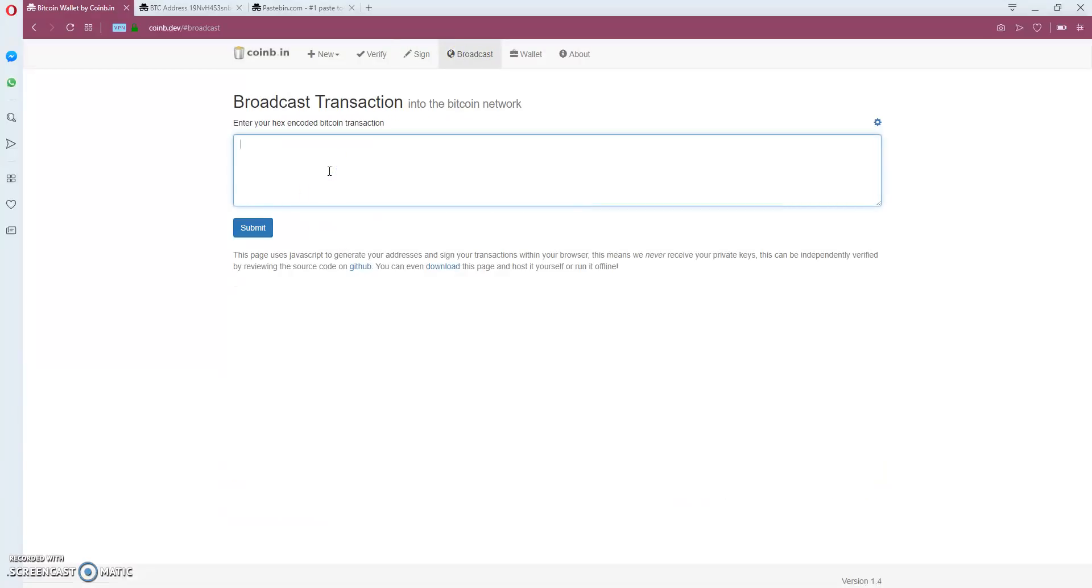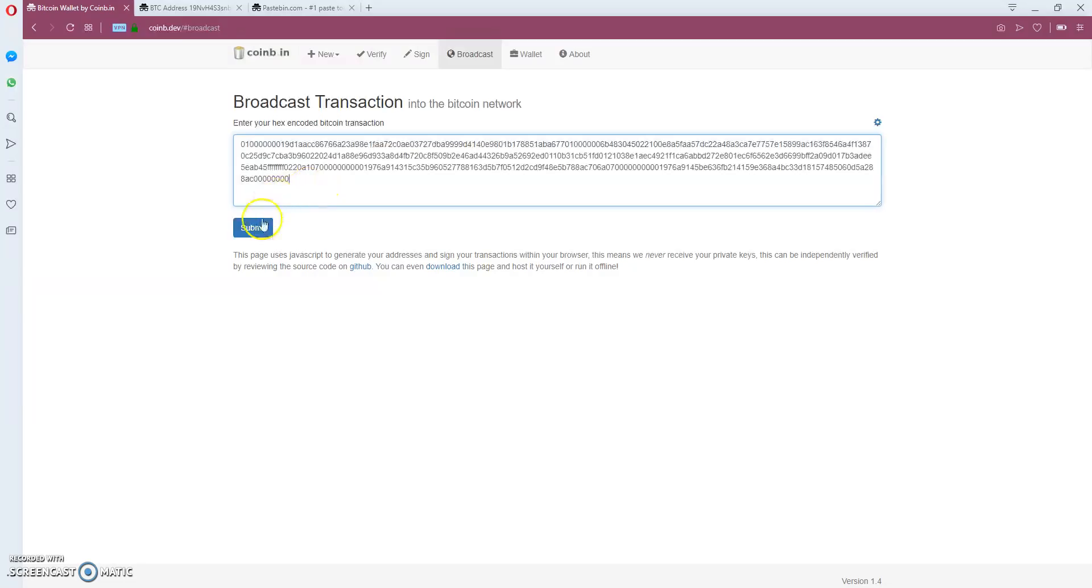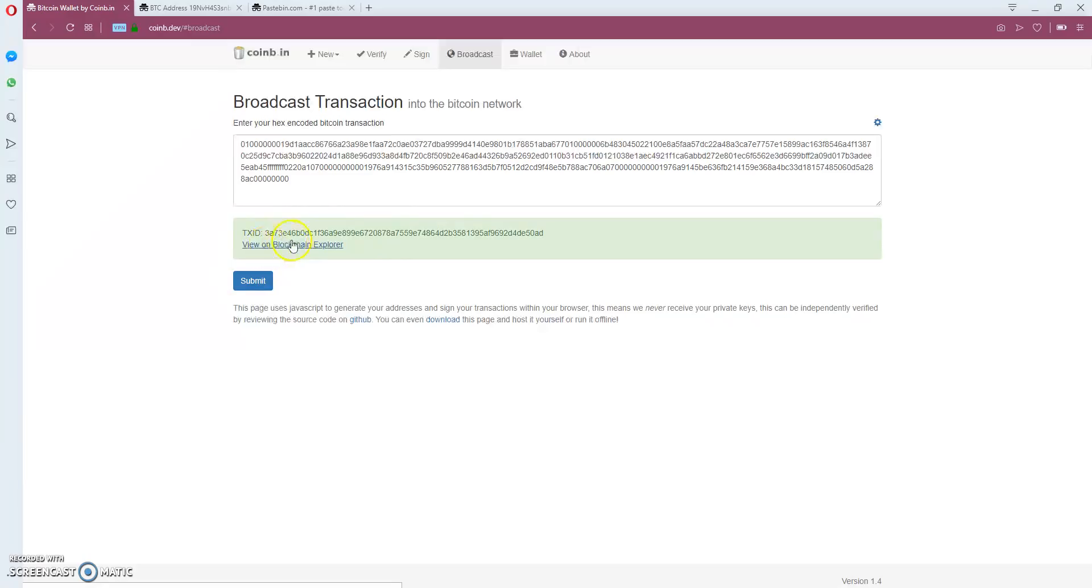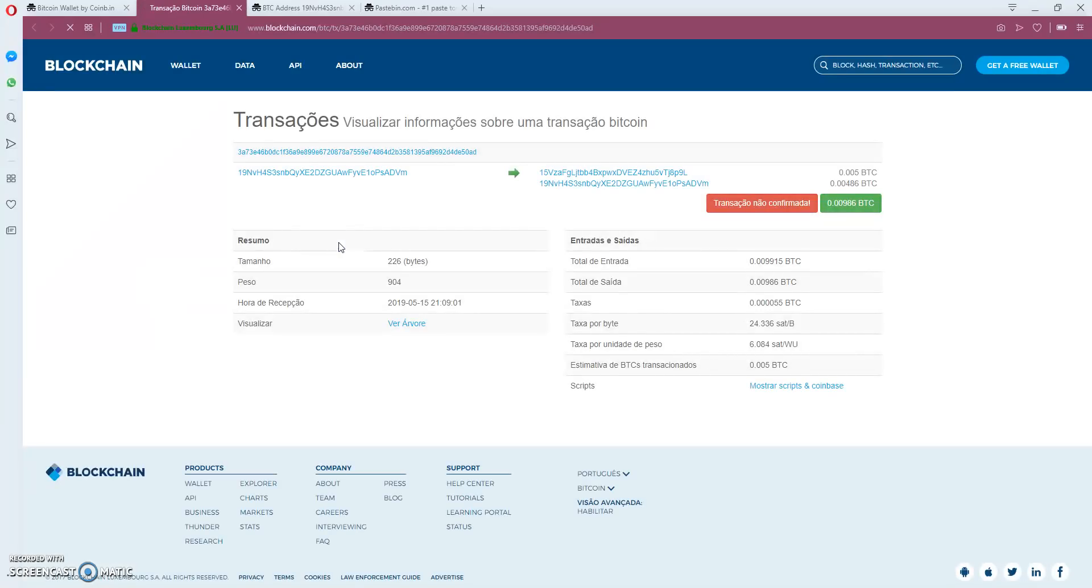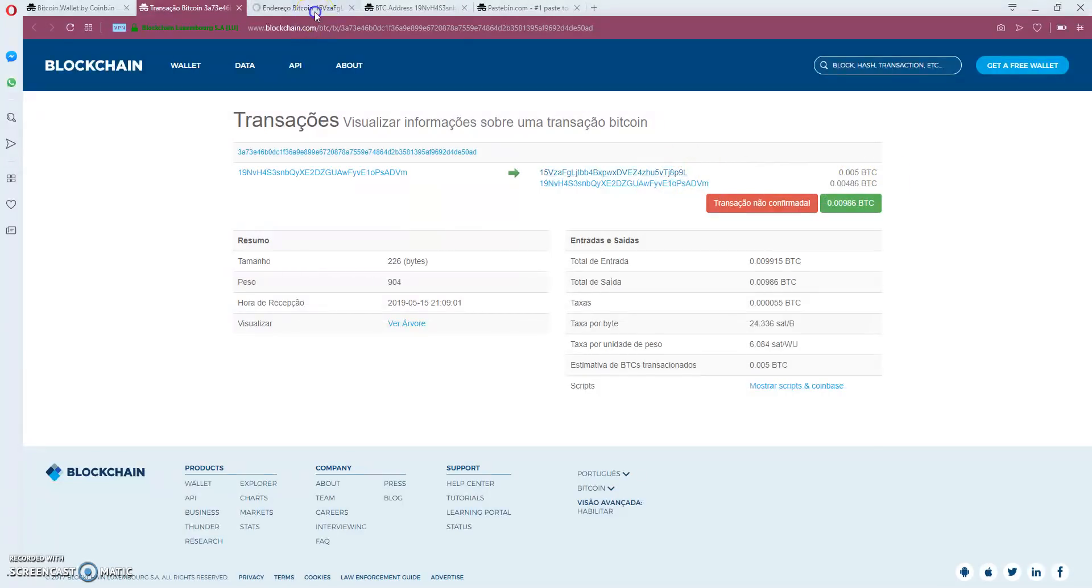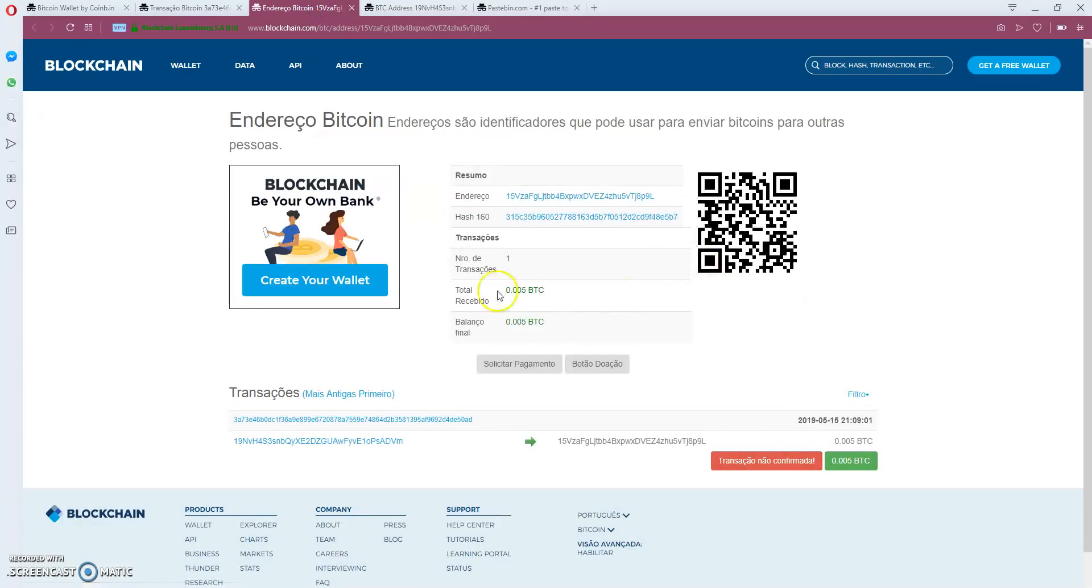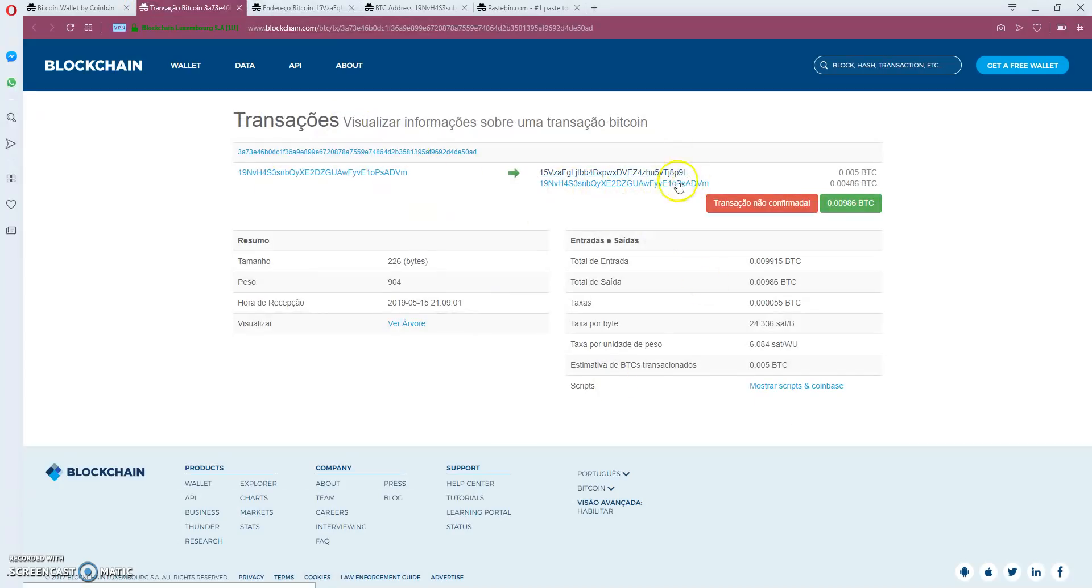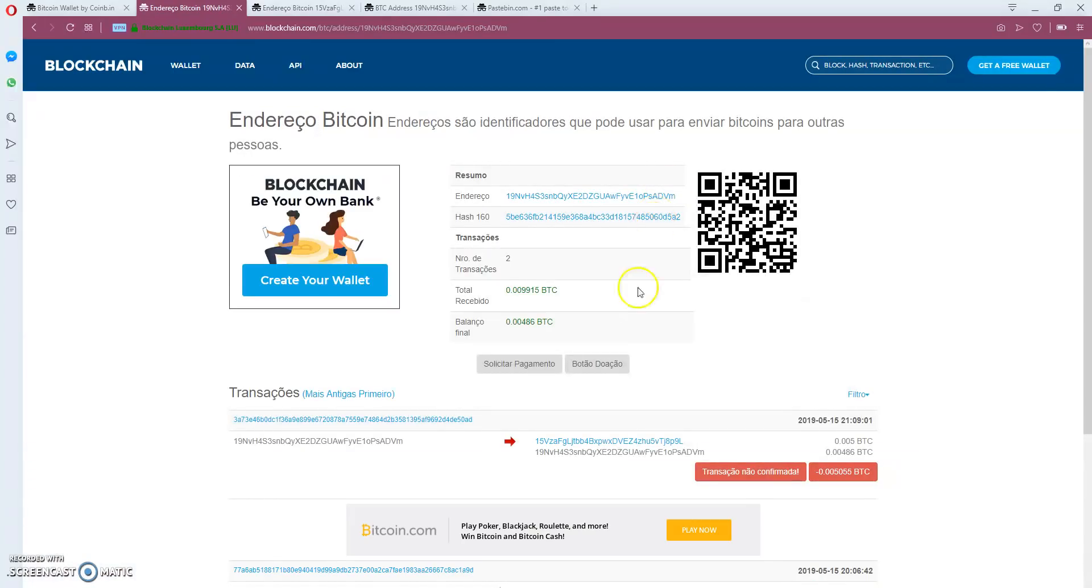This will insert the transaction into the blockchain. All right, transaction is done. Now I can see where the bitcoins were sent - 0.005 was sent to this address and the remaining was sent back to the same address.